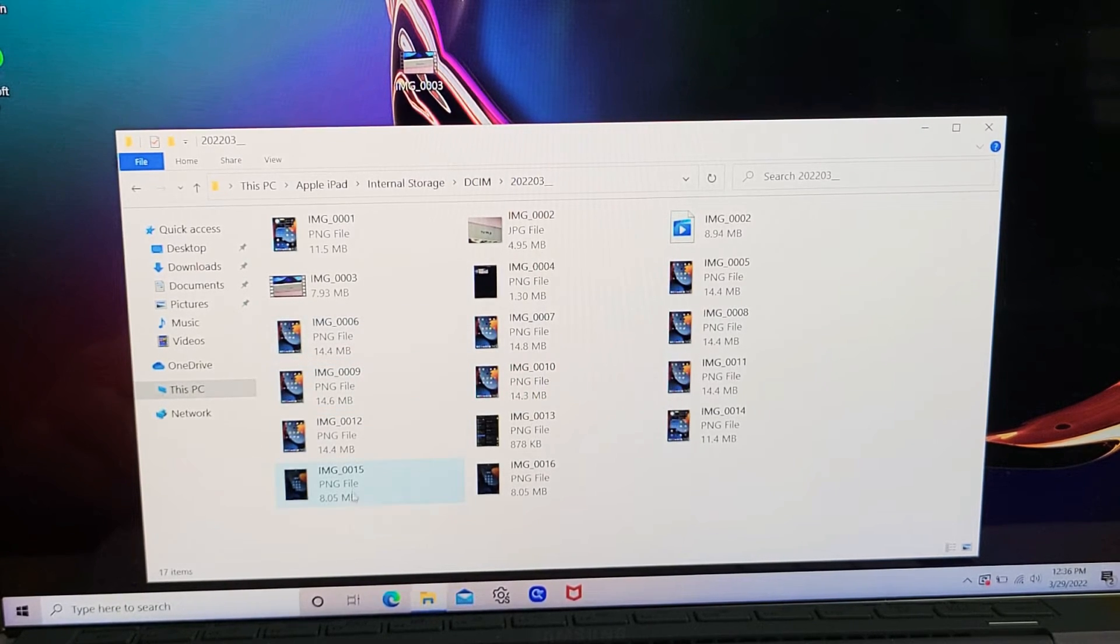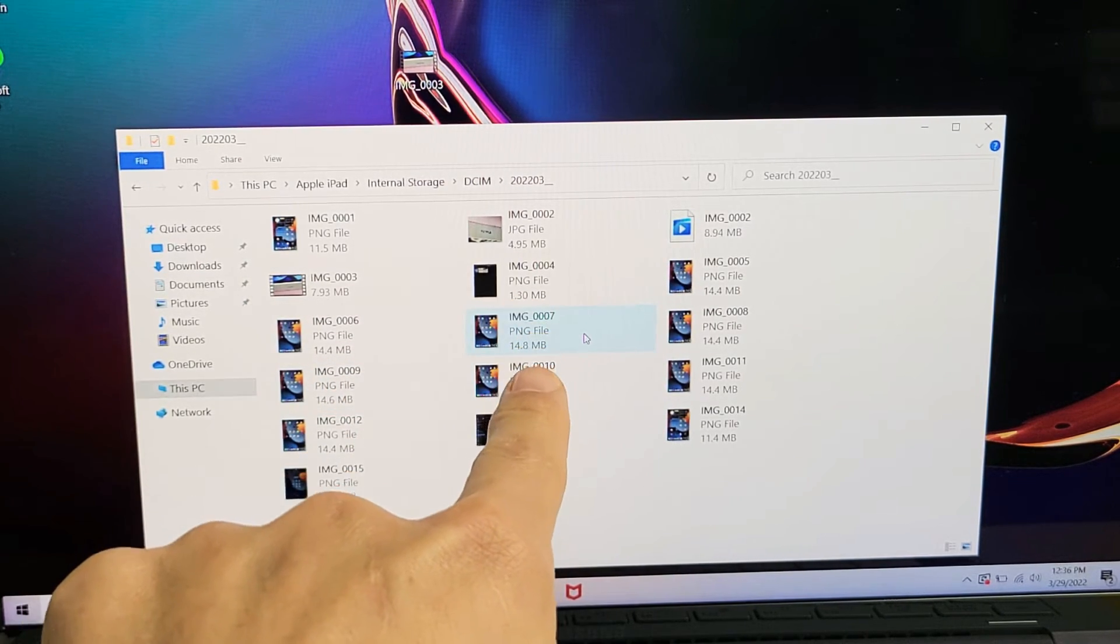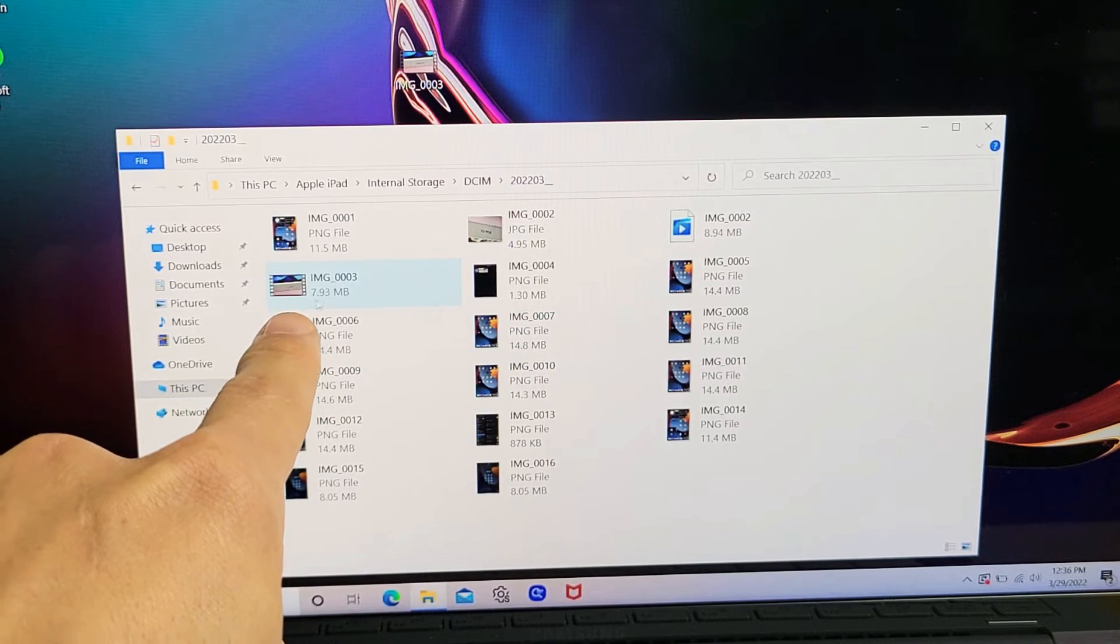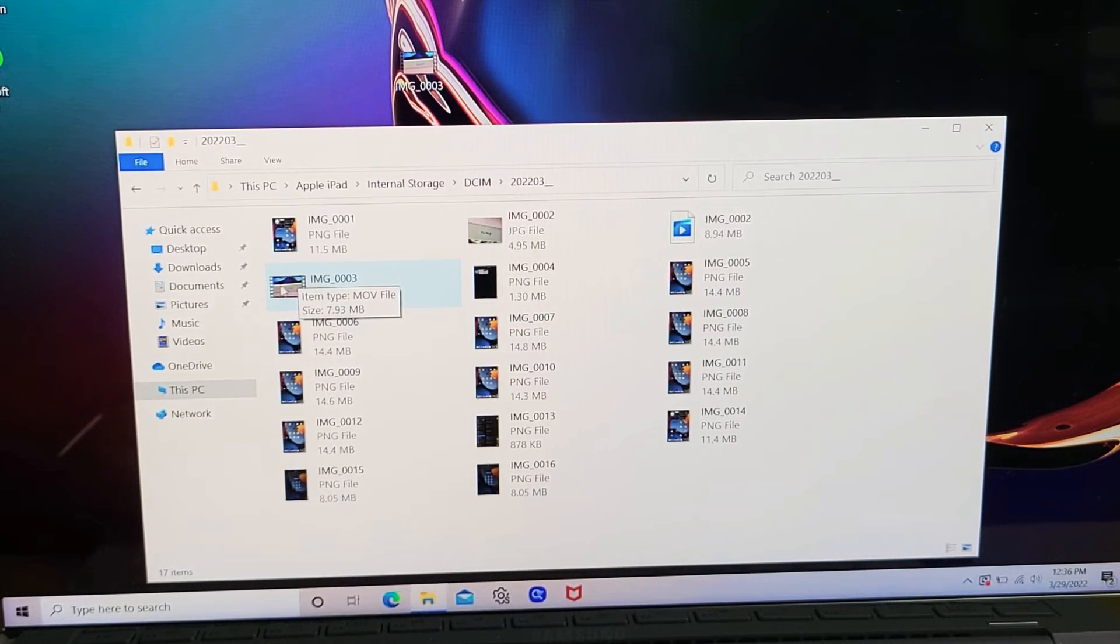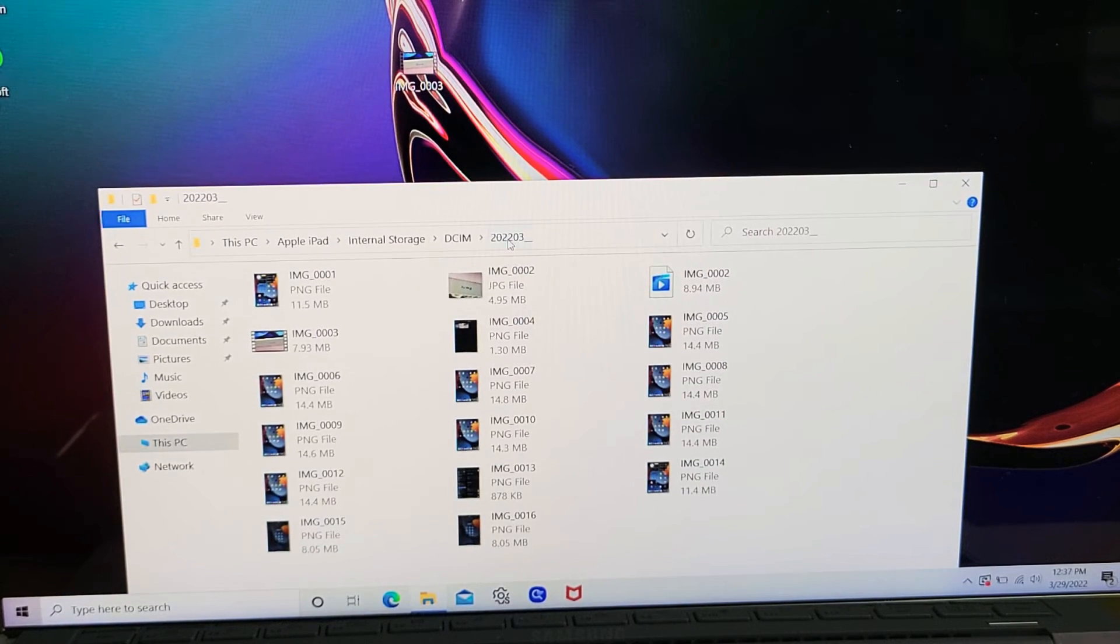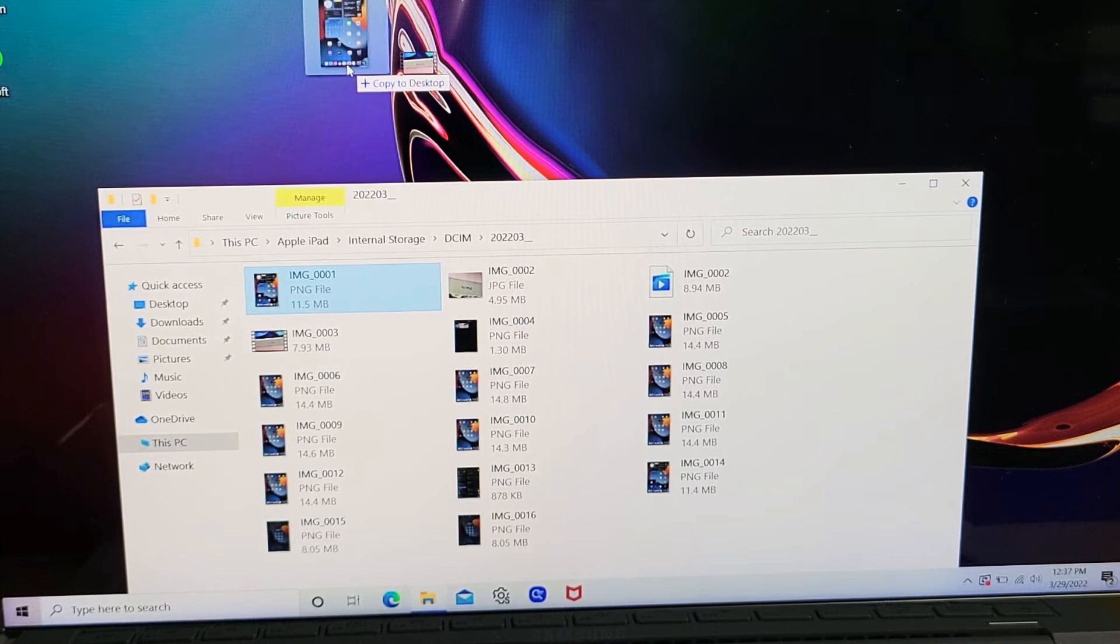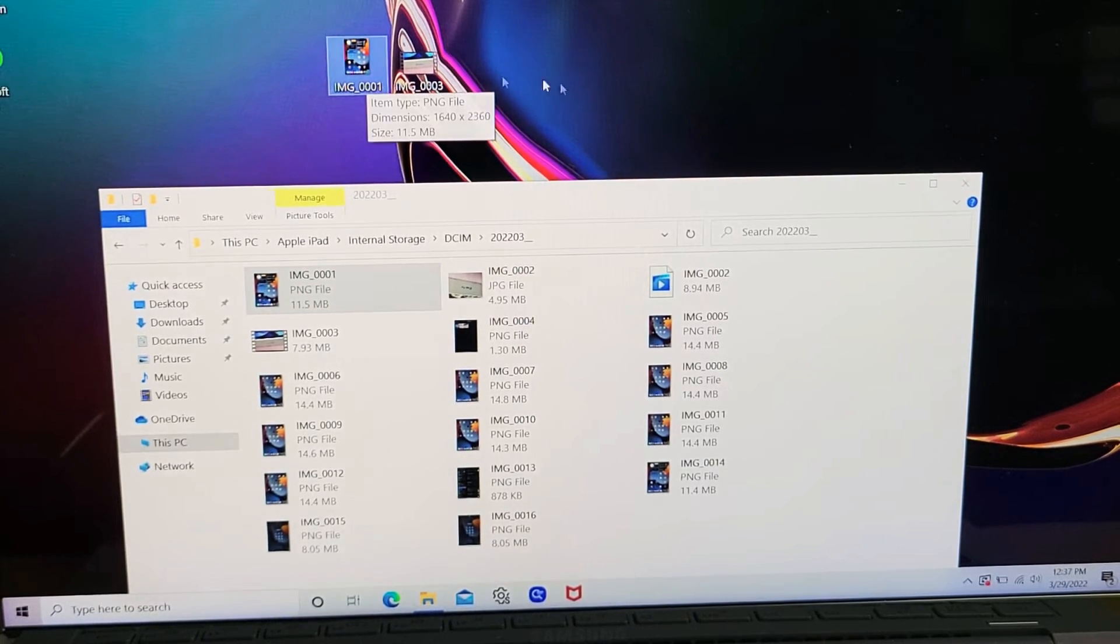I know these are photos because they're PNG files. If it's a video, I can see the film icon right there. So I know that this one here is a video. From here, you can save it directly to your computer. You can drag and drop right onto your desktop if you wish.